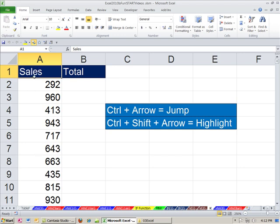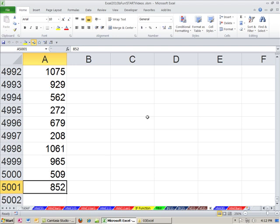In essence, it will go all the way down, and when it finds the first blank, it'll stop one above. That is Control Arrow. So if I Control Arrow, beautiful. I know there's 5,000 records.